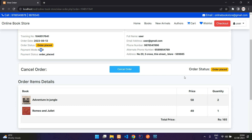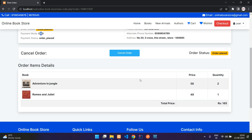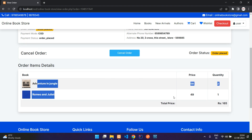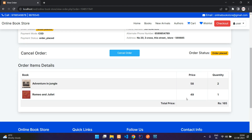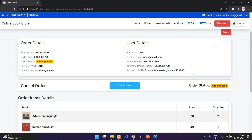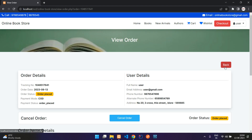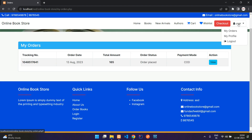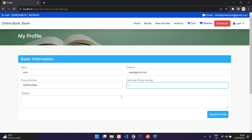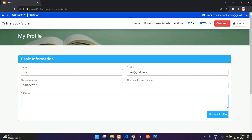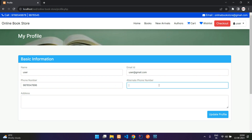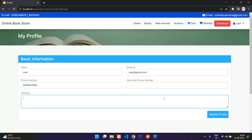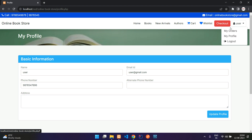You have an option to cancel the order here, and you can see the full order details. Scrolling up and going back, here you have your profile where you can update your address and alternate phone number.